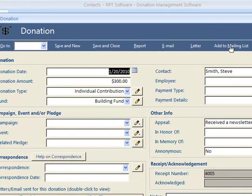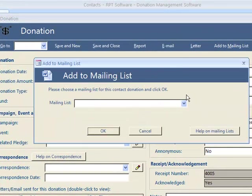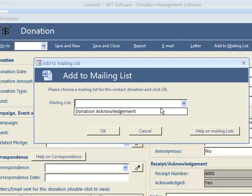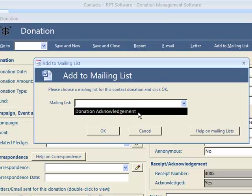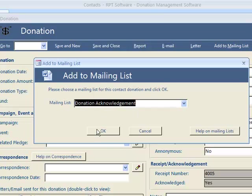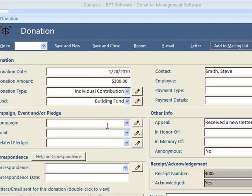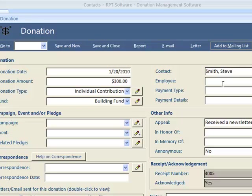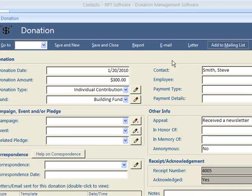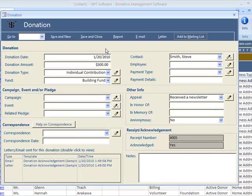The other alternative, you could add it to a mailing list. At this point we have one mailing list for donation acknowledgements. If you did it this way, you might then wait, at the end of the week, we send out all our donation acknowledgements to all the people. So you do it at a later time.